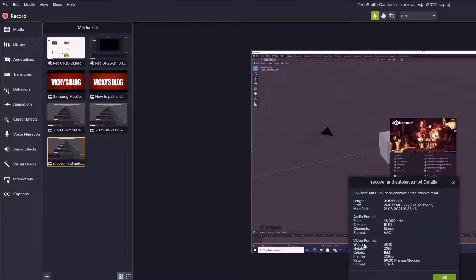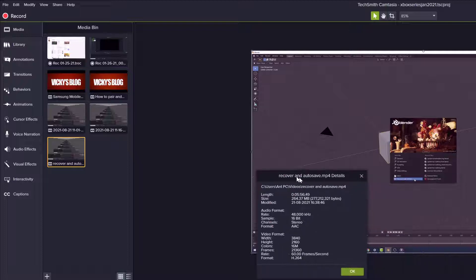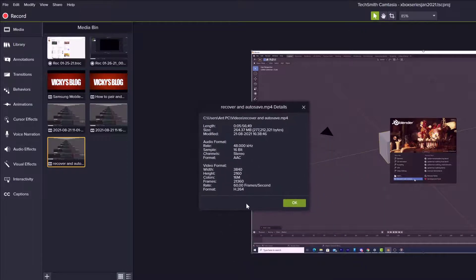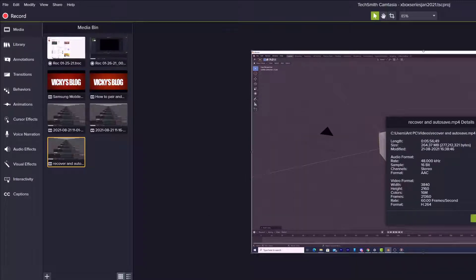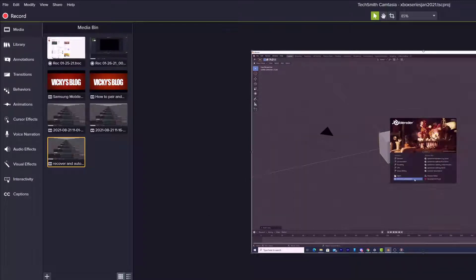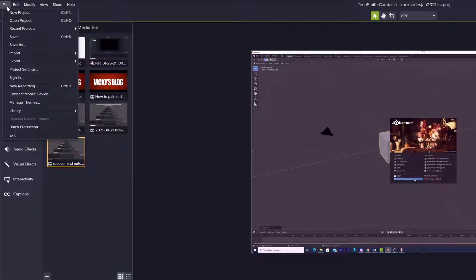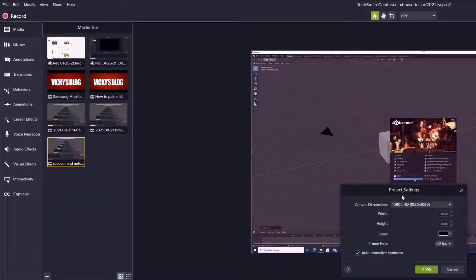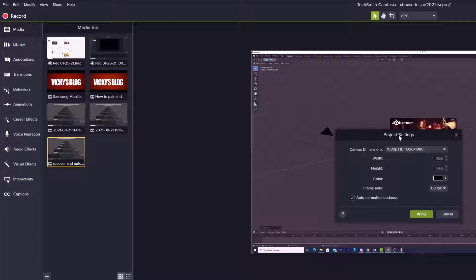So this video format is 4K. You can check the details, and according to that you can match the project settings. So this is 4K — giving OK. Then go to Project Settings under File.